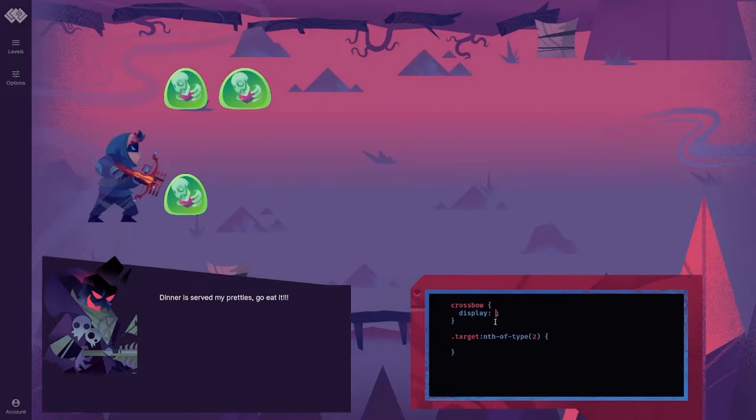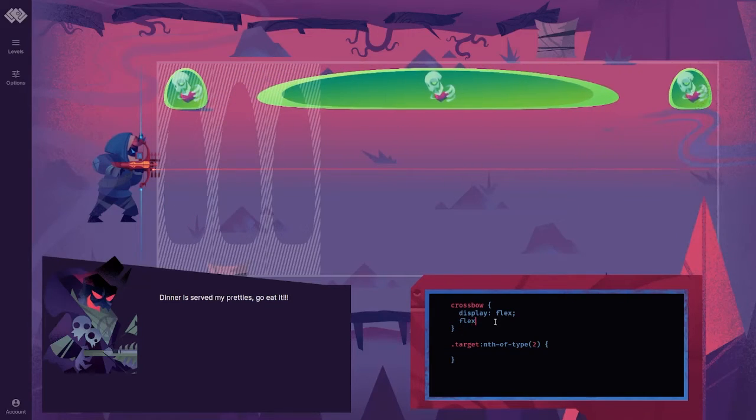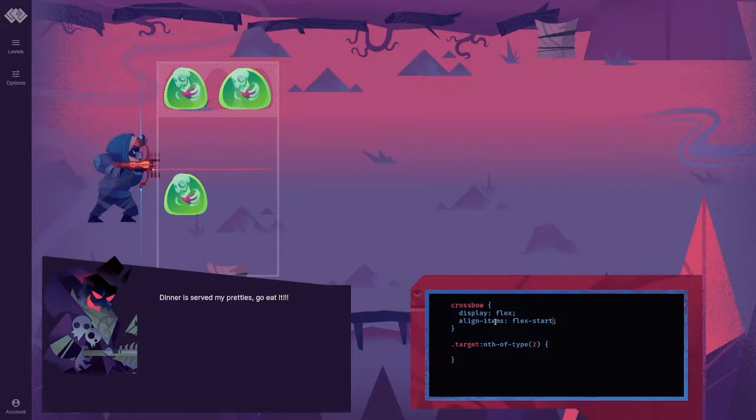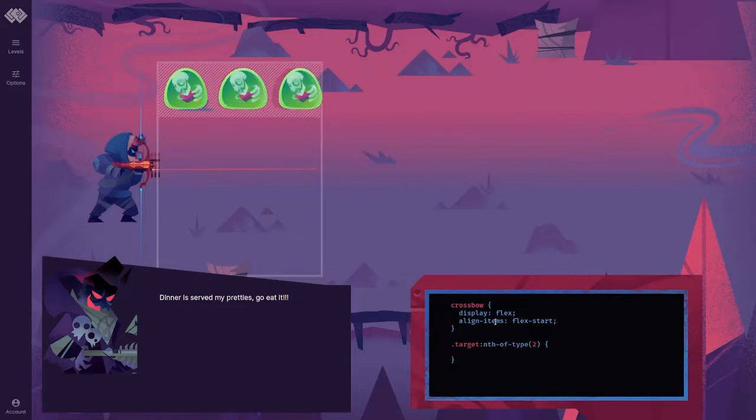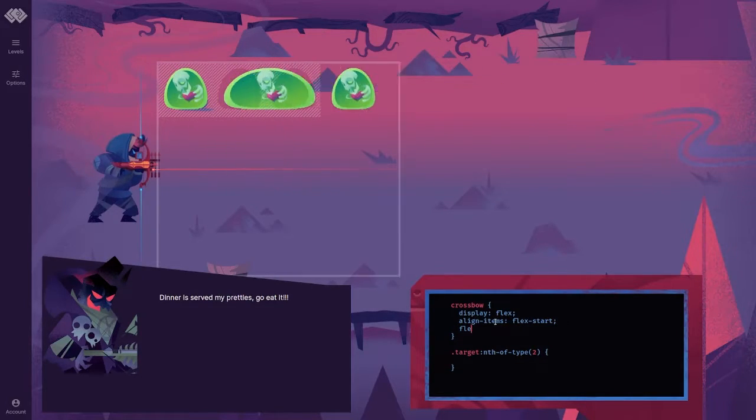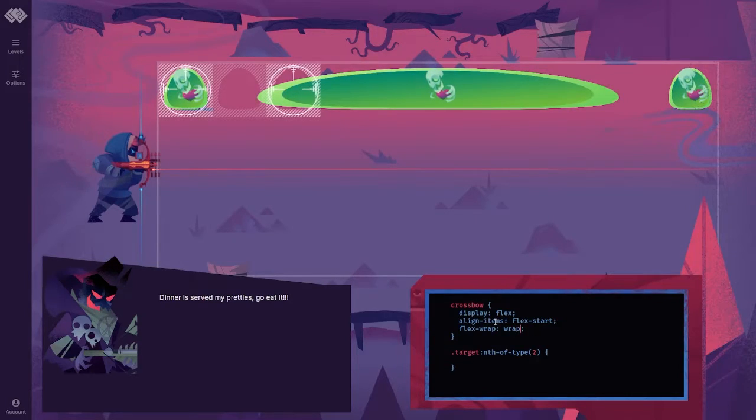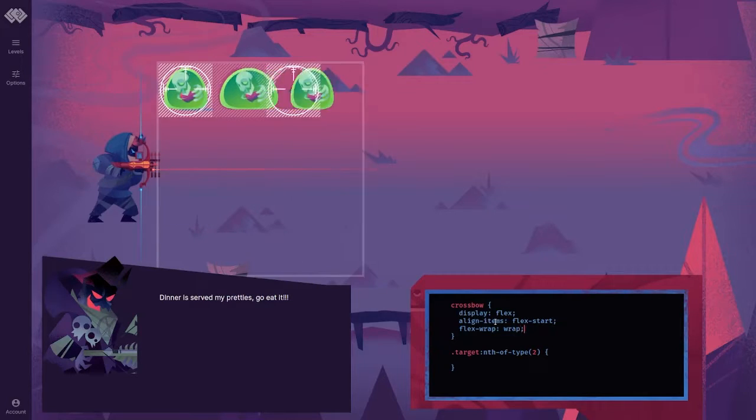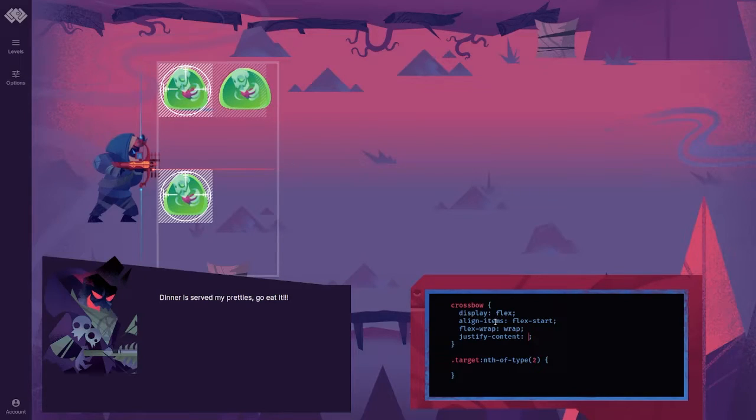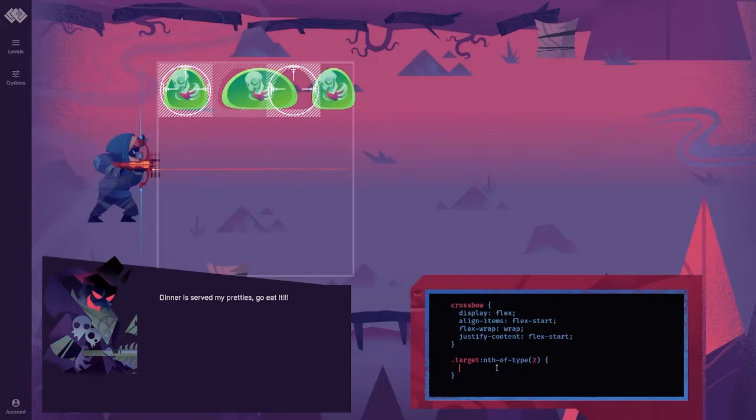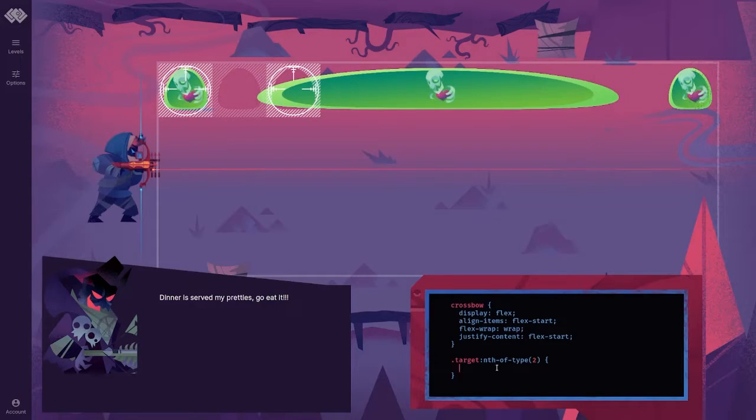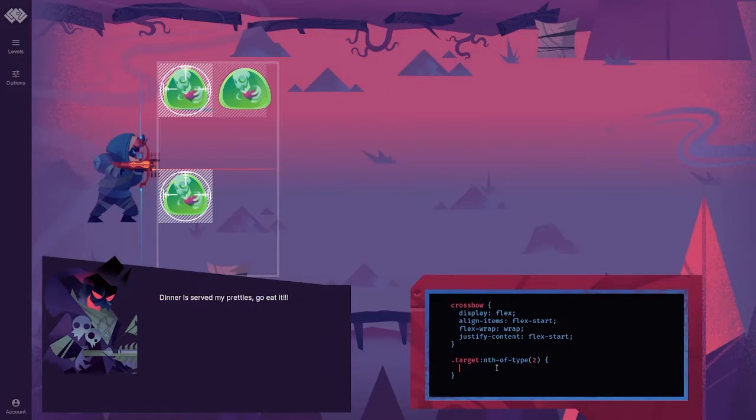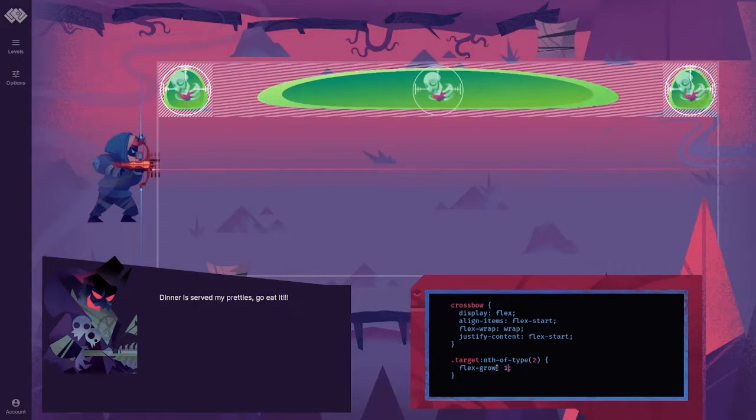Alright, so display flex. Flex, align items flex start. Flex wrap wrap. Justify content flex start. I don't think we needed that. Target the second one. Flex grow one.